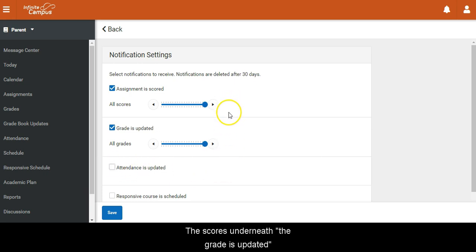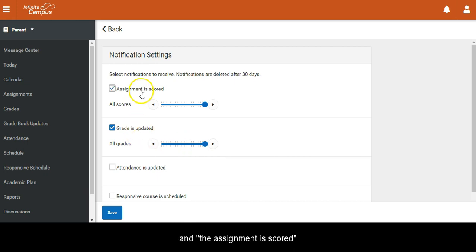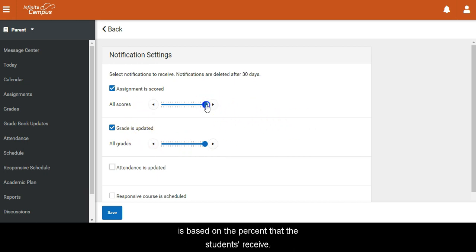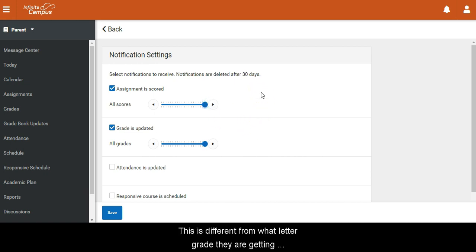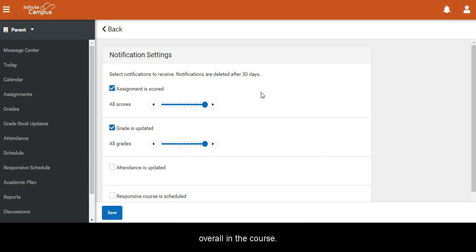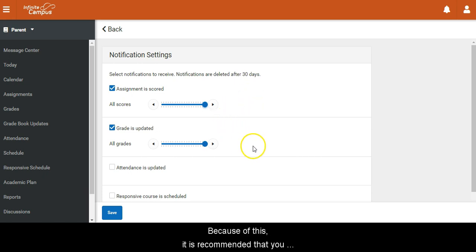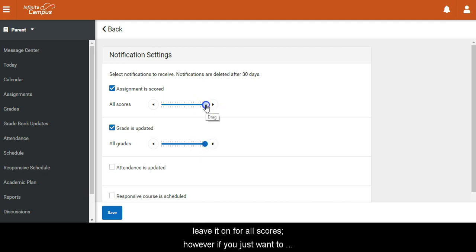The scores underneath the grade is updated and the assignment is scored is based on the percent that the students received. This is different from what letter grade they are getting overall in the course. Because of this, it is recommended that you leave it on for all scores.